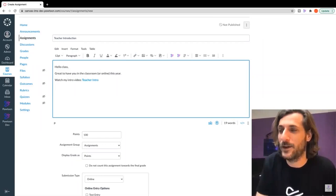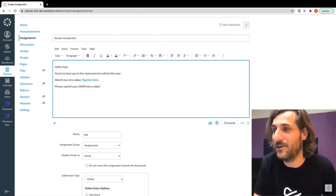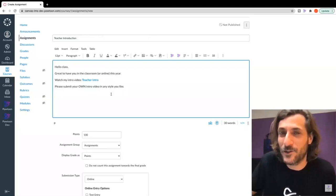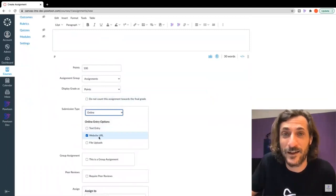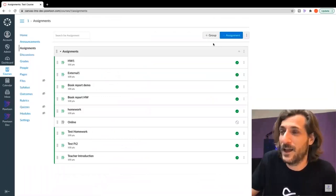Let's continue with the assignment: 'Please submit your own intro video in any style you like.' So how can a student submit a Powtoon in response to an assignment? There are a couple of ways. Simply choose submission type, choose Online and Website URL. We'll see what that looks like on the student side in just a moment.